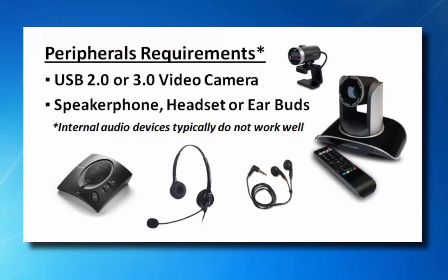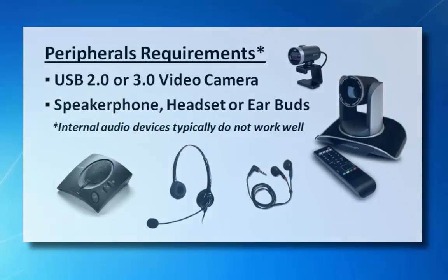In addition to a USB camera, you will need a speakerphone, headset, or earbuds for audio.